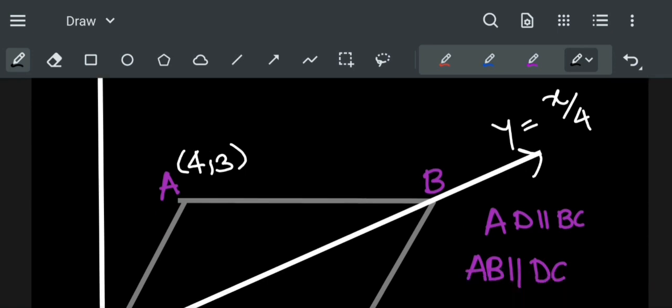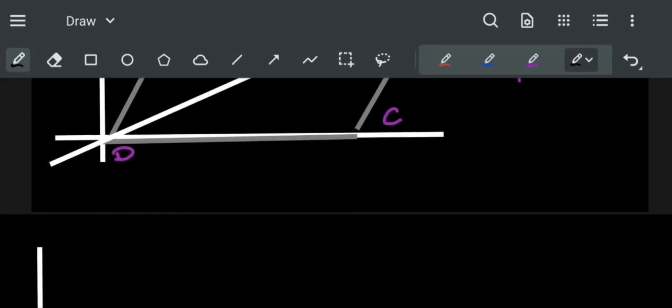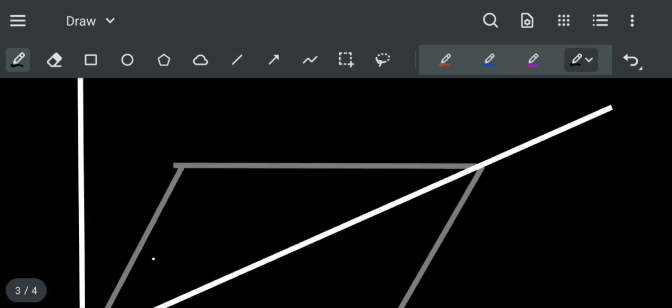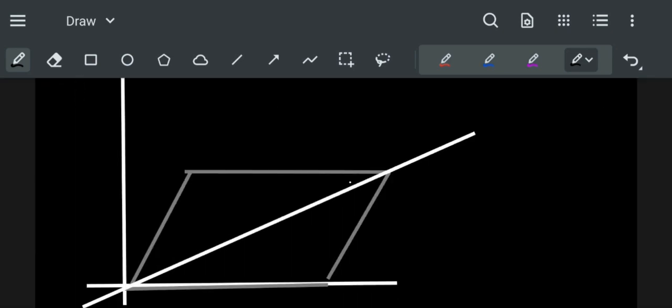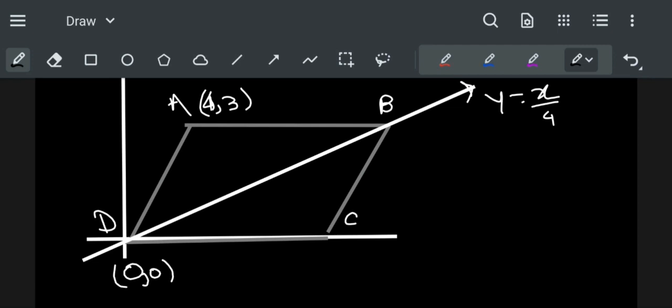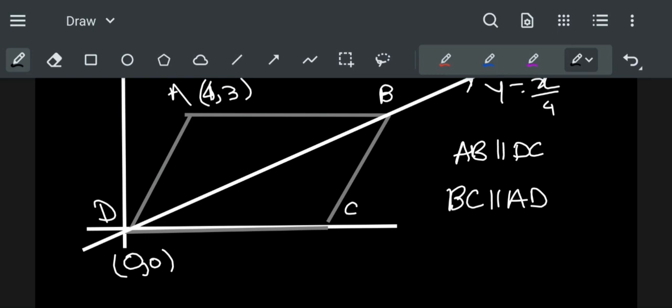As we know D is origin as the line passes through origin and D lies on X axis. So let us draw here. AB is parallel to DC and BC is parallel to AD. So we can say that the quadrilateral is a parallelogram. Length of AB is equal to DC.